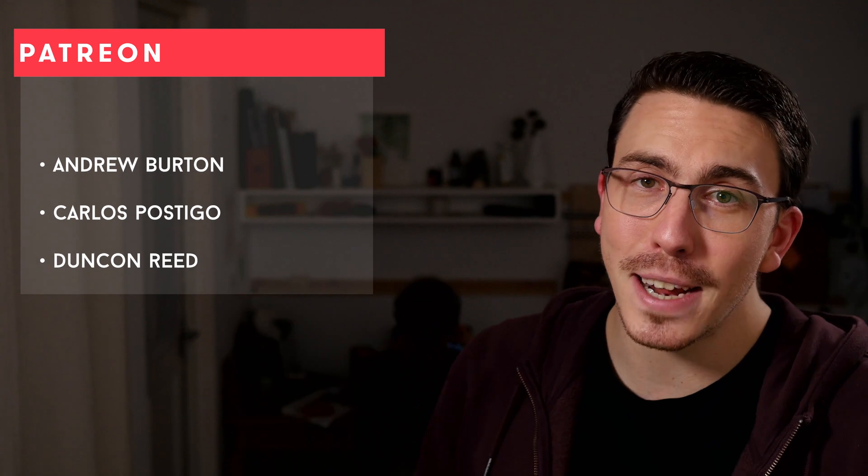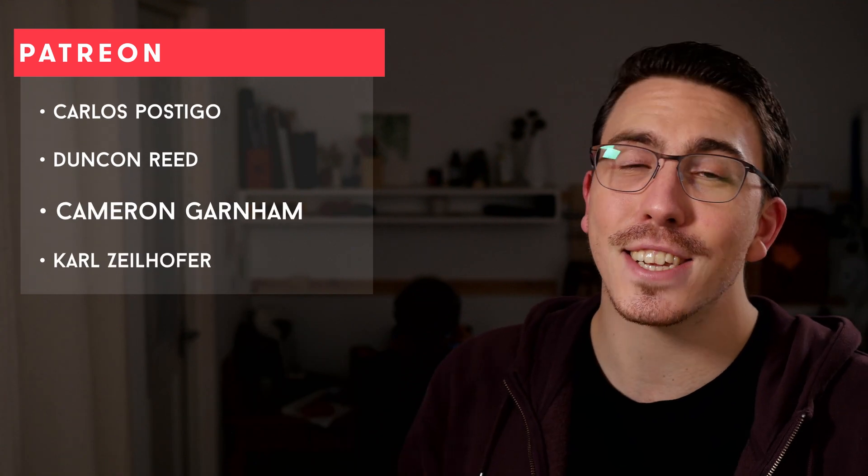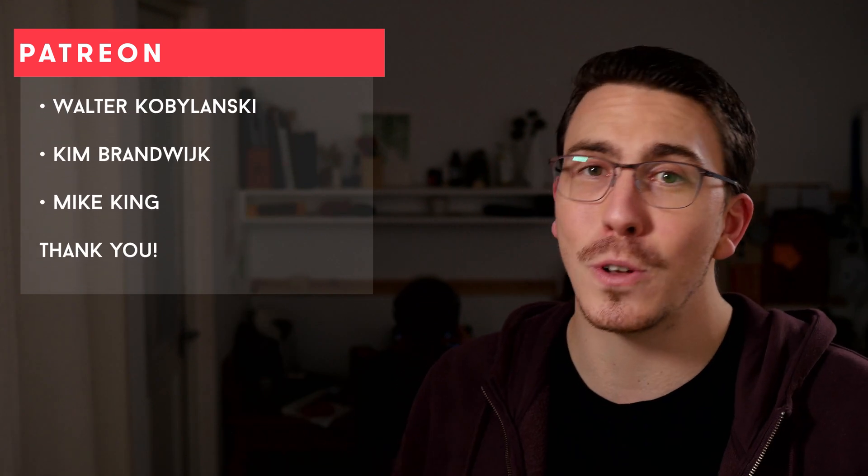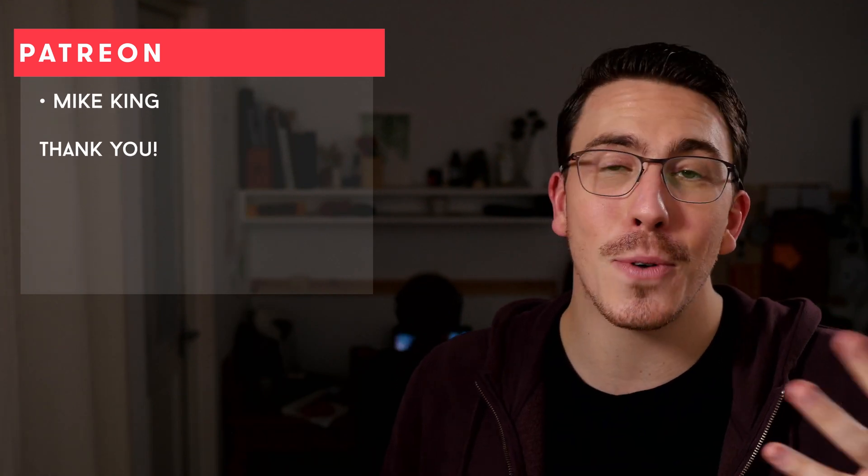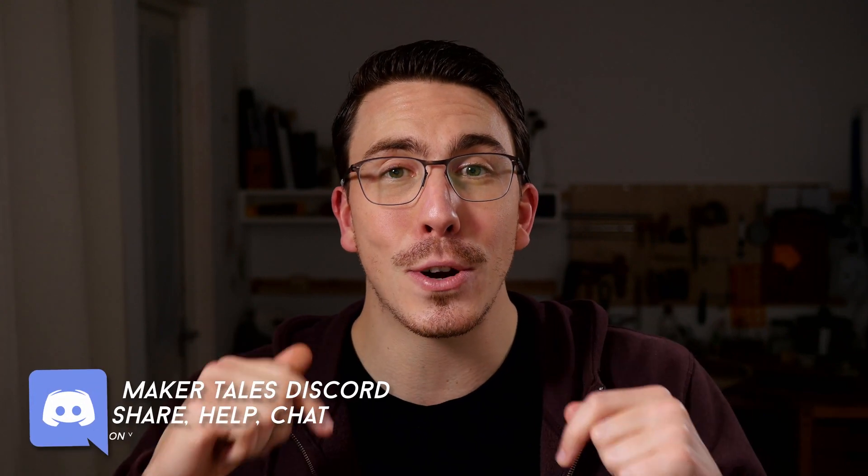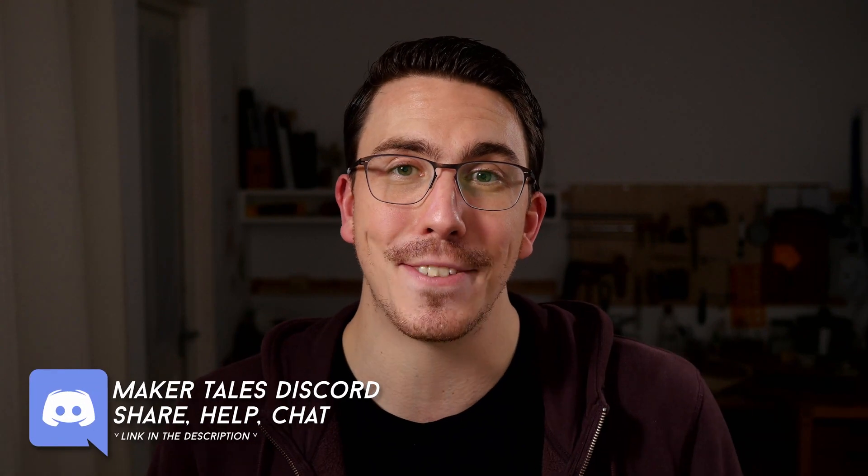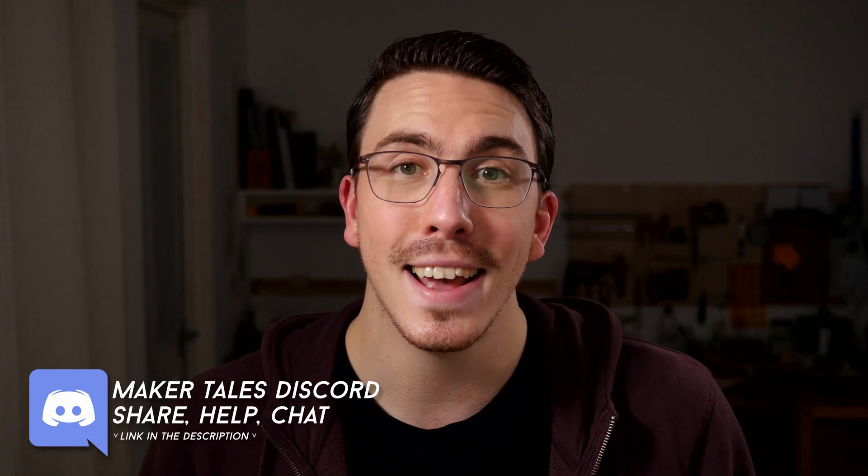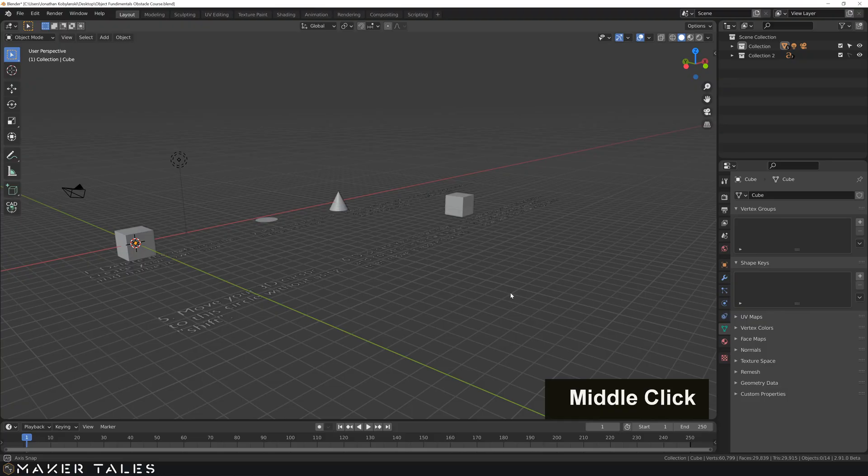Thank you so much to my patrons. You guys are absolutely awesome and it means the world to me. It's the reason why I can make videos like this. And if you're enjoying what I'm doing here and you think I'm worthy of your support, I would love to see you there too. Don't forget that we have a Discord community down in the description. Thank you for watching. Keep making. And let the quest continue.